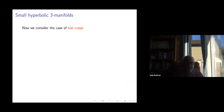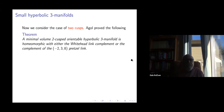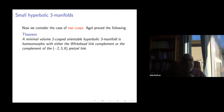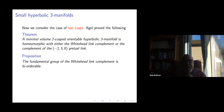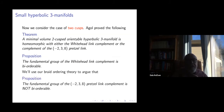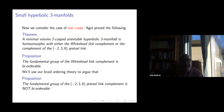Now it's the two-cusp case where this ordering of braids comes in handy. Ian Agol showed that the minimal volume two-cusp orientable hyperbolic three-manifold is homeomorphic either to the Whitehead link complement or to the complement of the minus-two-three-eight pretzel link. One can prove that the fundamental group of the Whitehead link complement is bi-orderable. On the other hand, the minus-two-three-eight pretzel link complement is not bi-orderable.